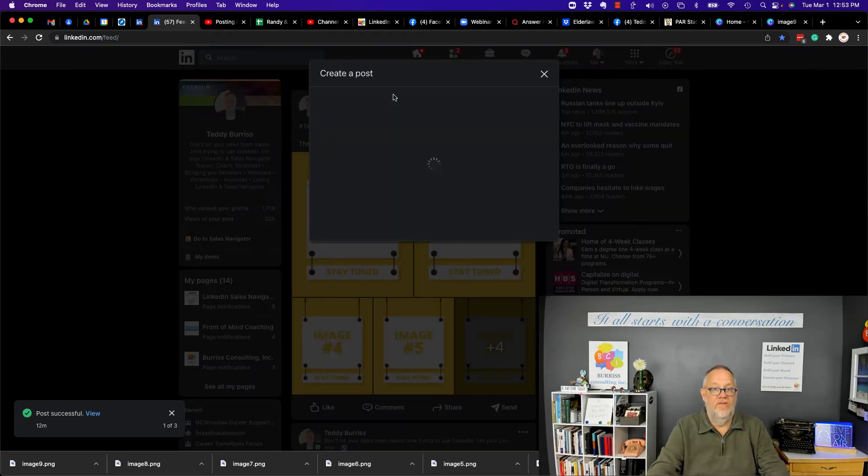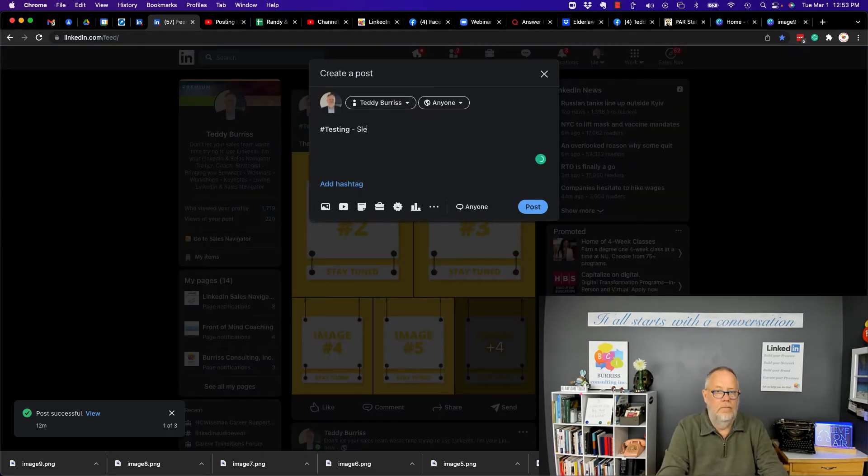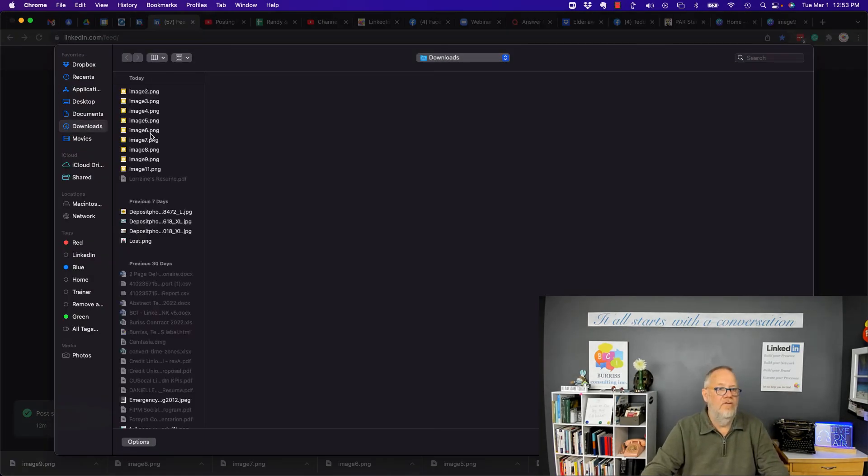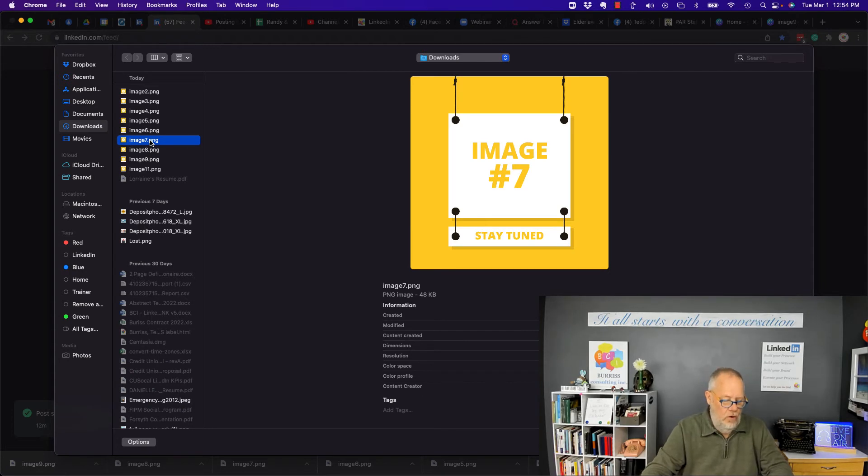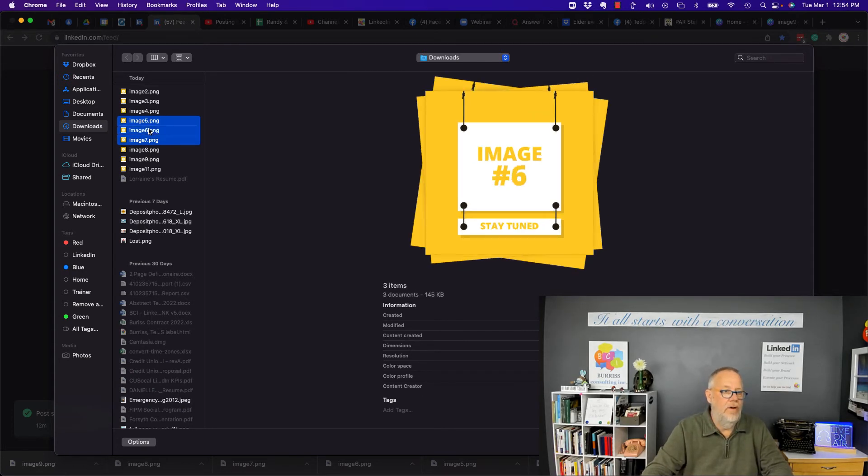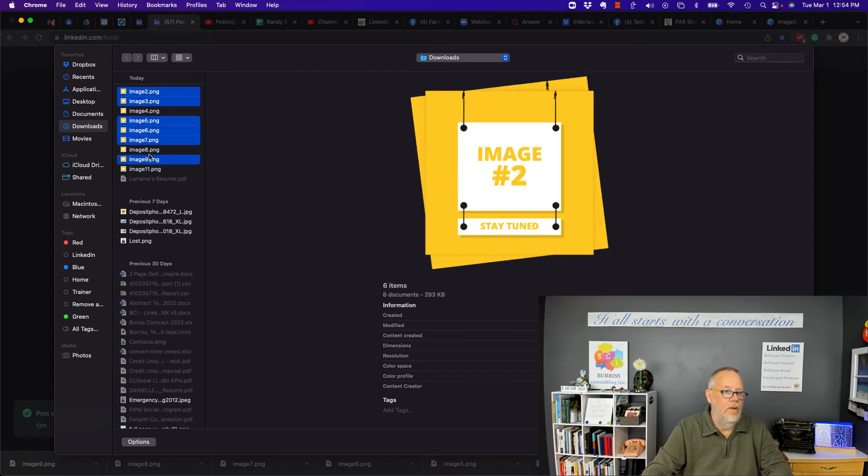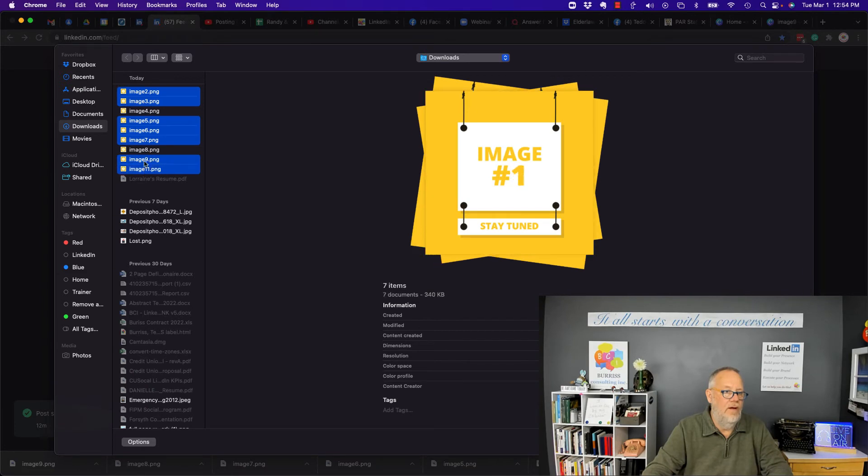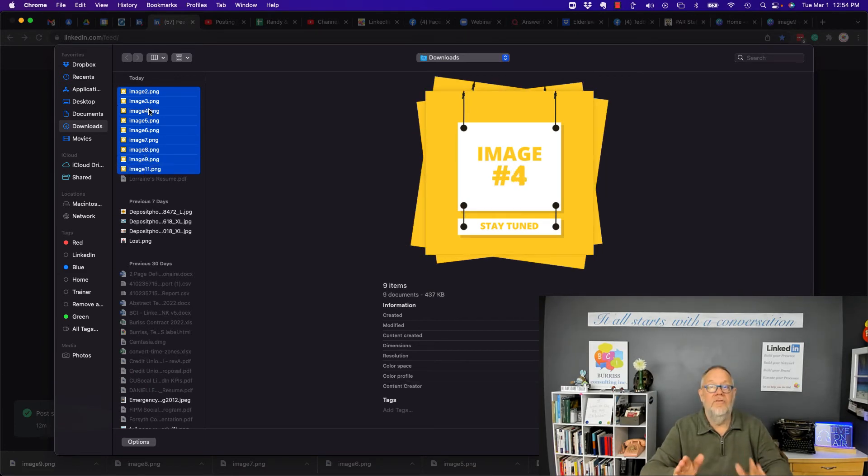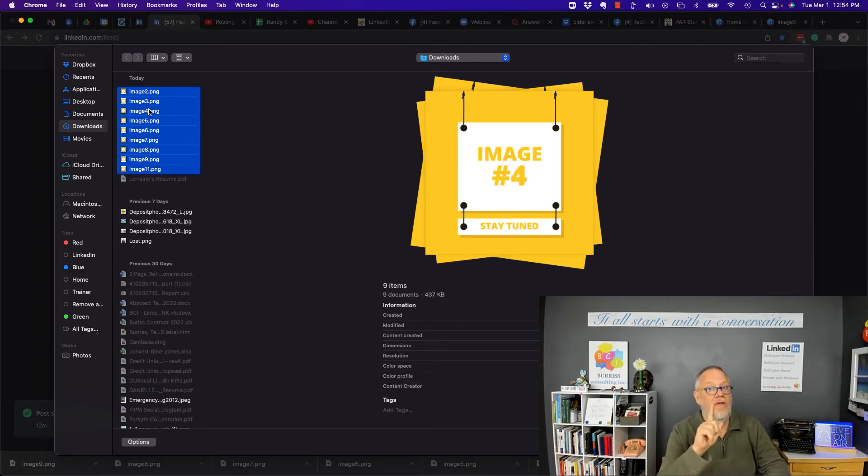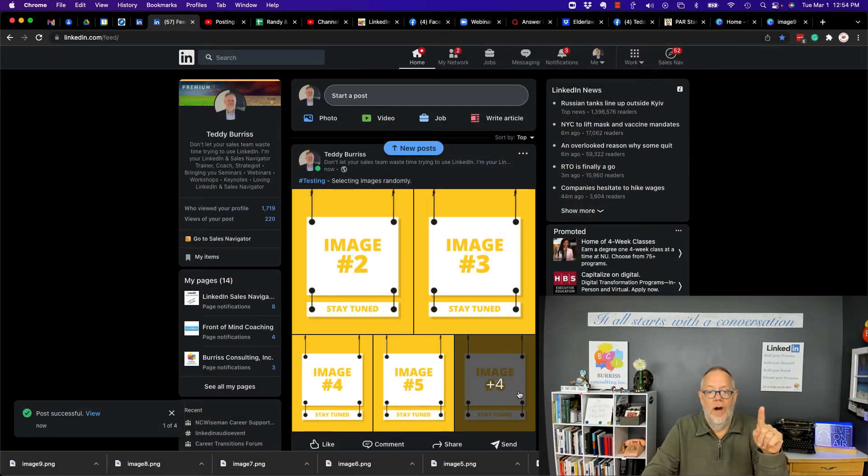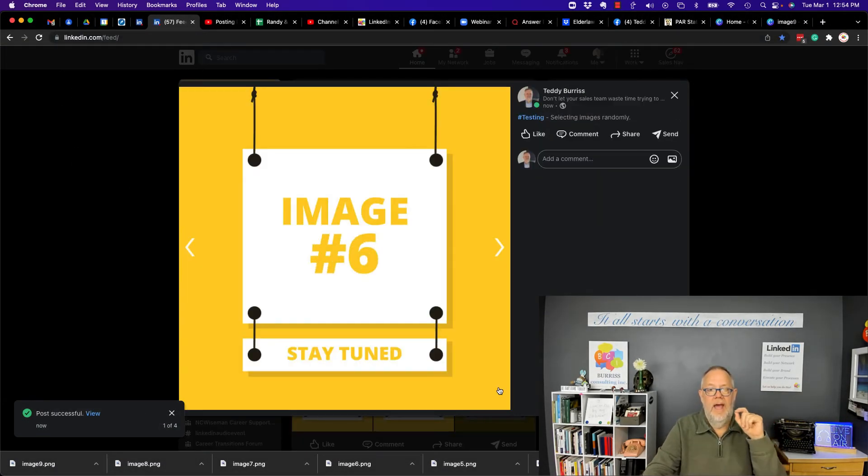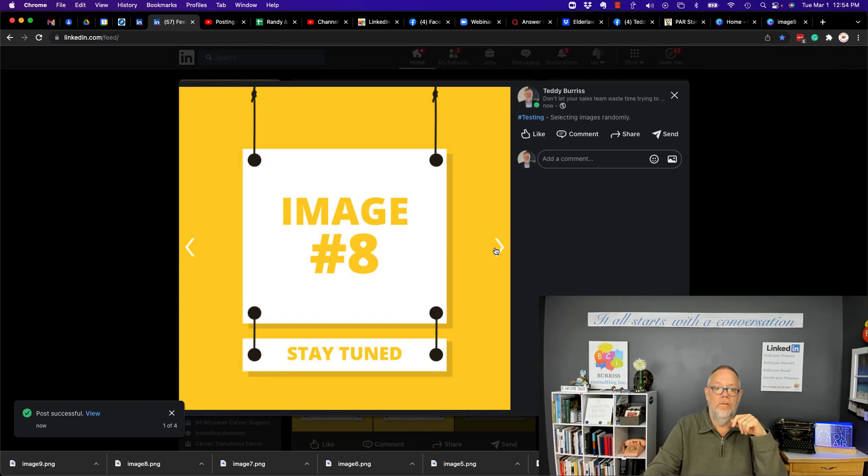Watch this. I'm going to select number seven and then I'm going to hold the Control or Command key. Do that one and that one and that one and that one, that one and that one and that one. Now I've selected them all, but I selected them randomly, but they show up in alphabetical order.